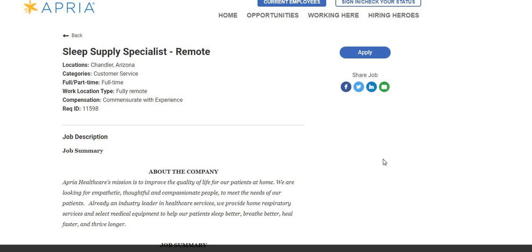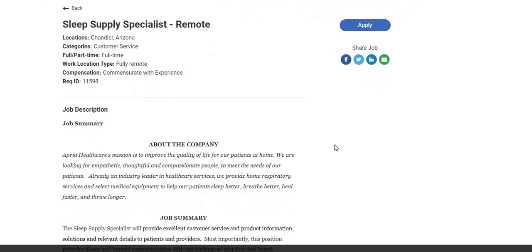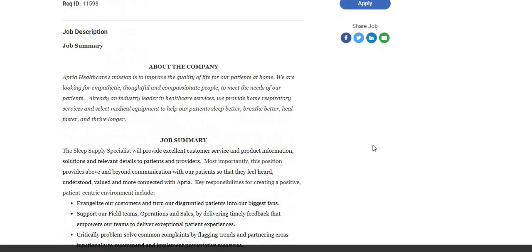Now, the name of the company is called Apria Health. This is a healthcare position - they're looking for sleep supply specialists. This is a remote position; you do not have to live in Chandler, Arizona. I found that information out. A lot of people have been hired with this company. The company's paying $18 an hour and a laptop is provided.